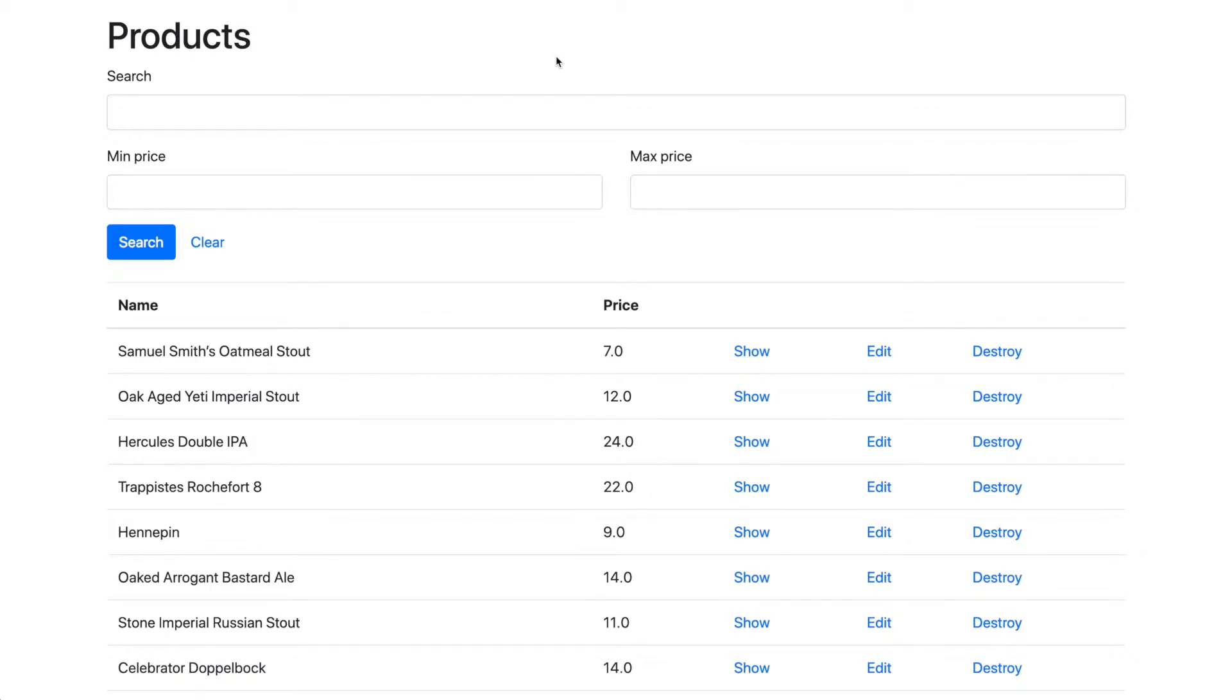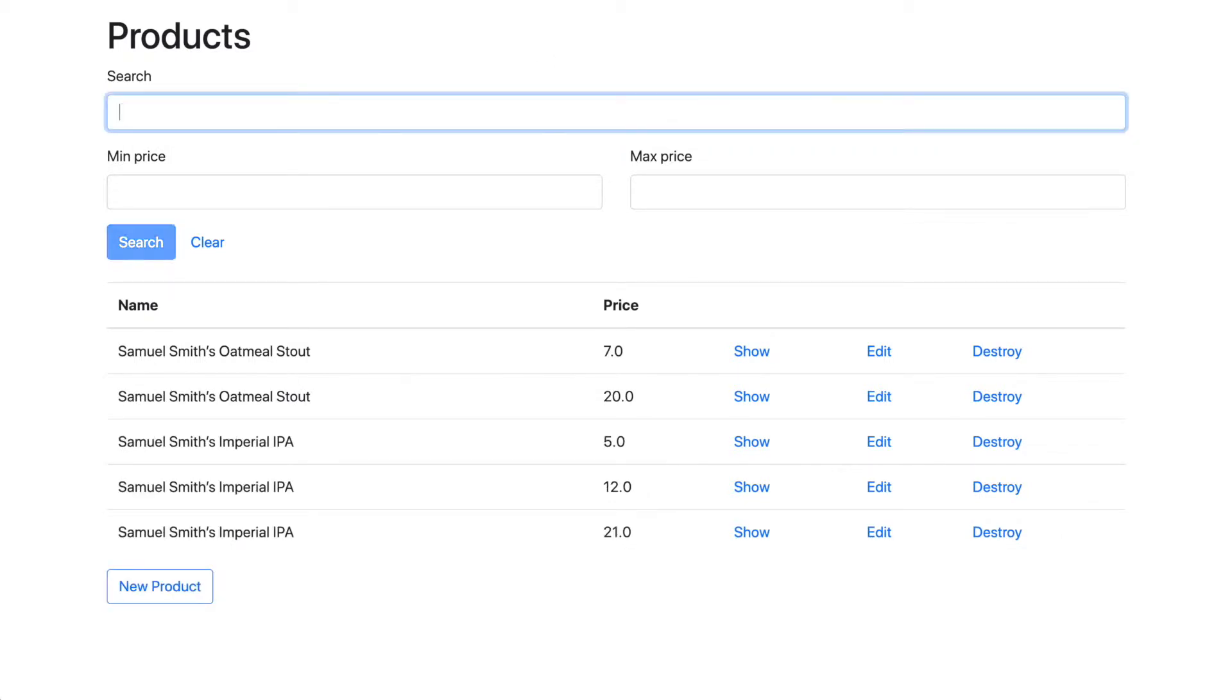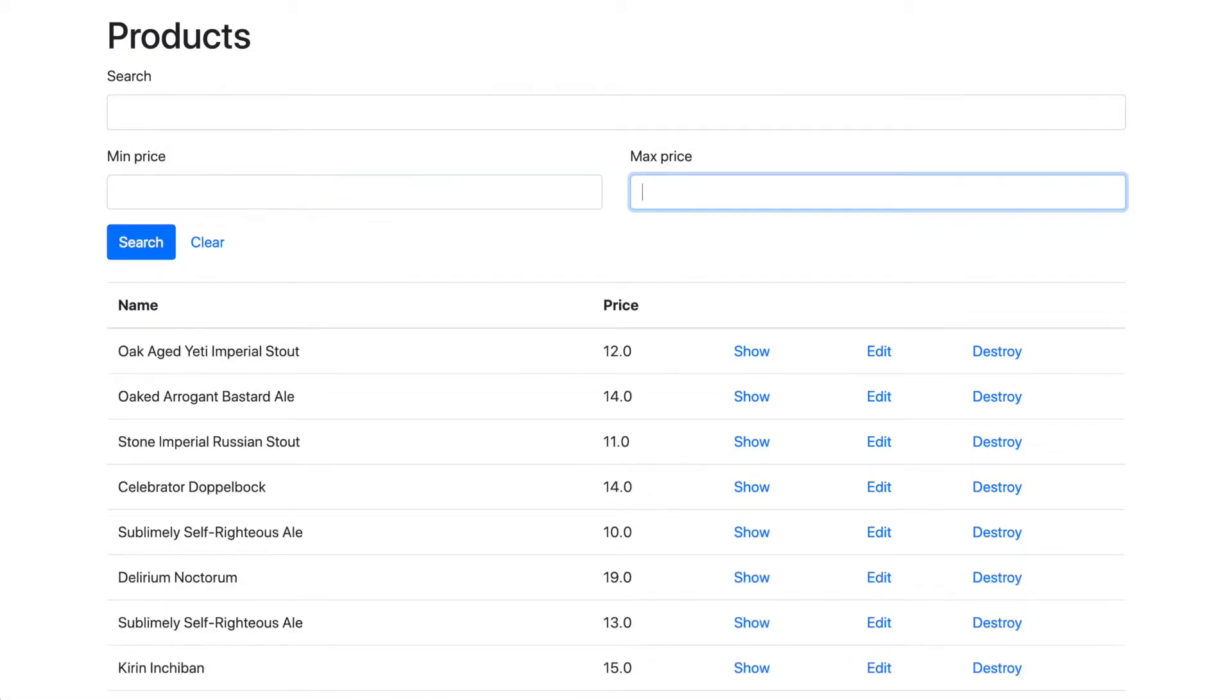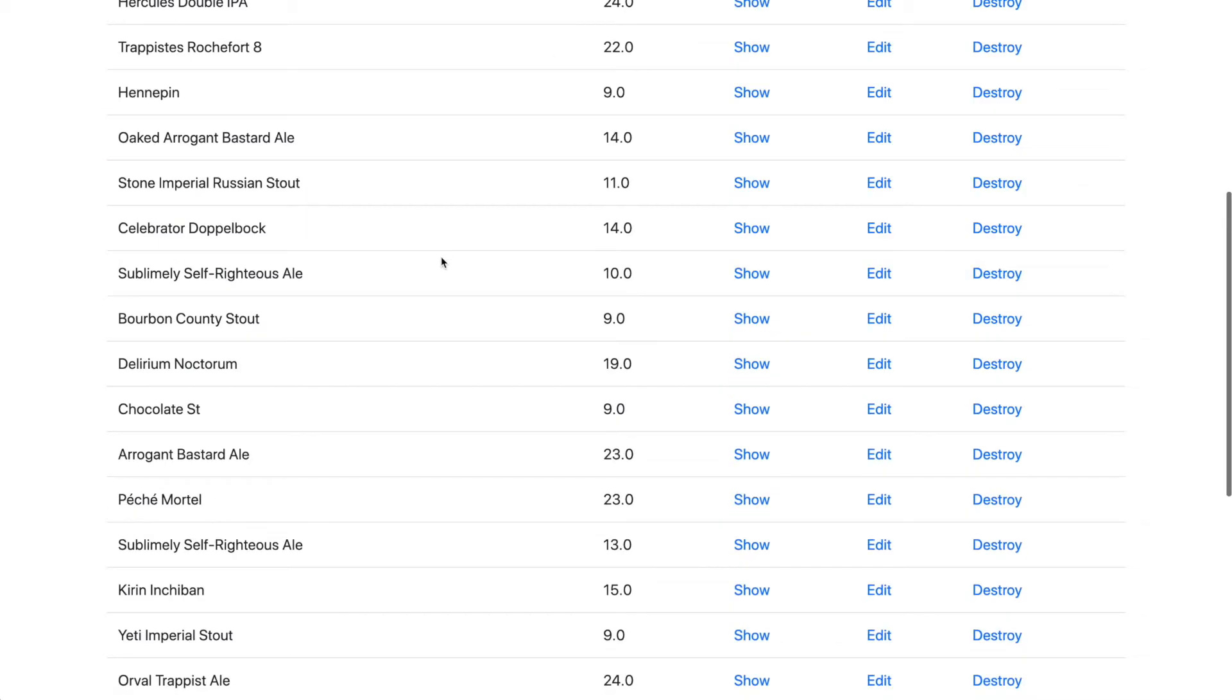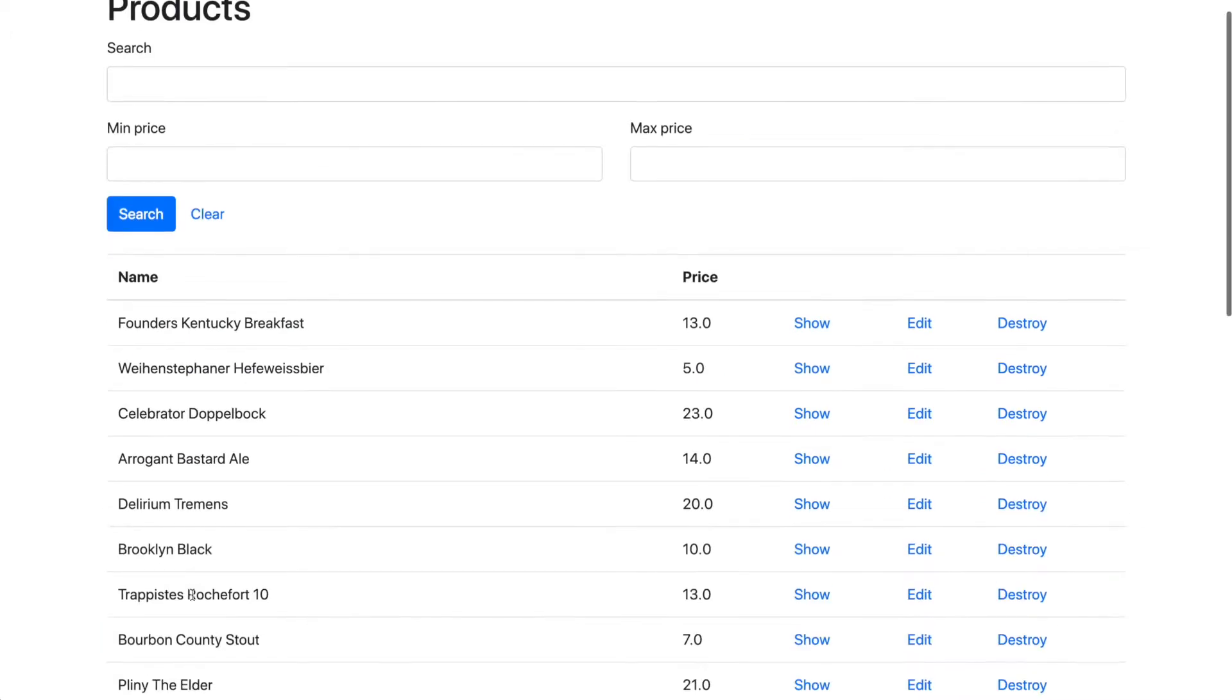To illustrate its purpose, I have here a simple Rails app with a products page. In this page, the user can search products by name, price, and also navigate through pages using pagination.